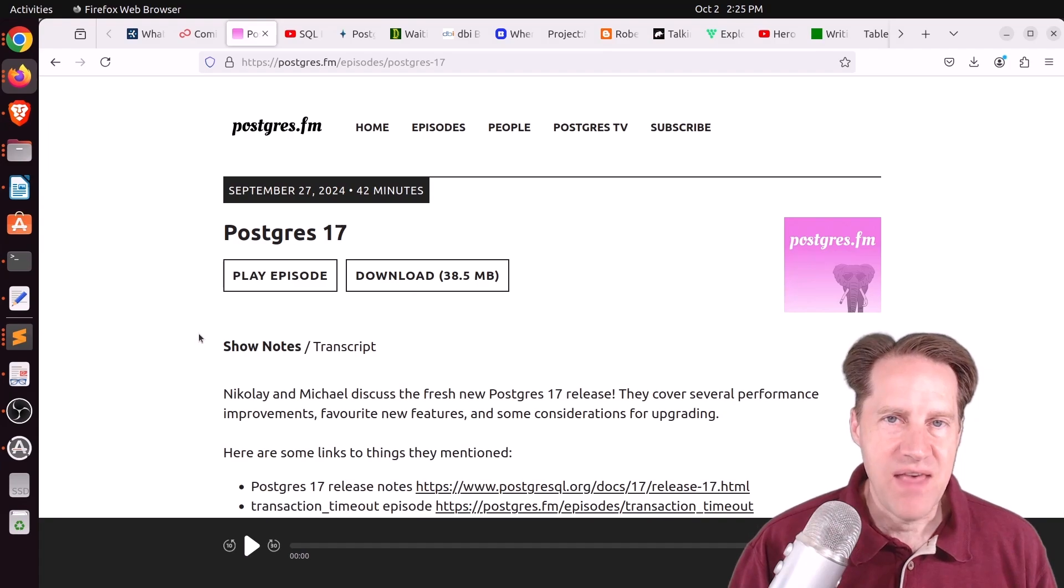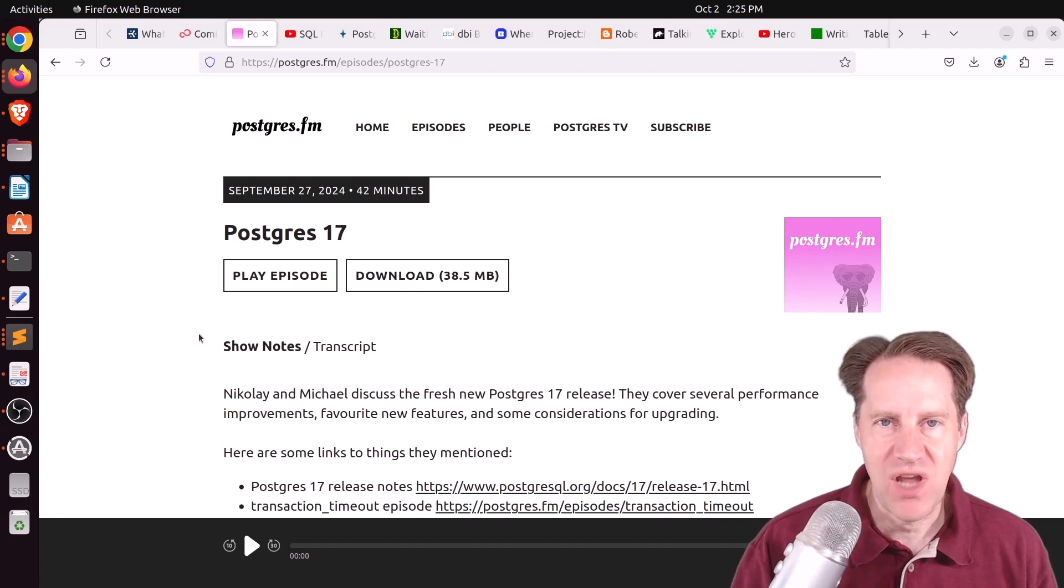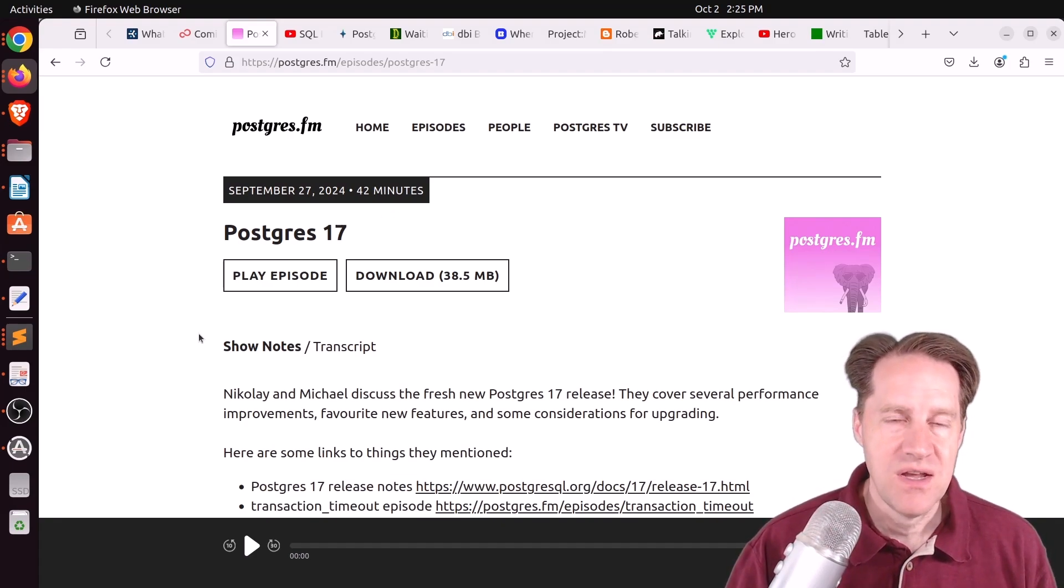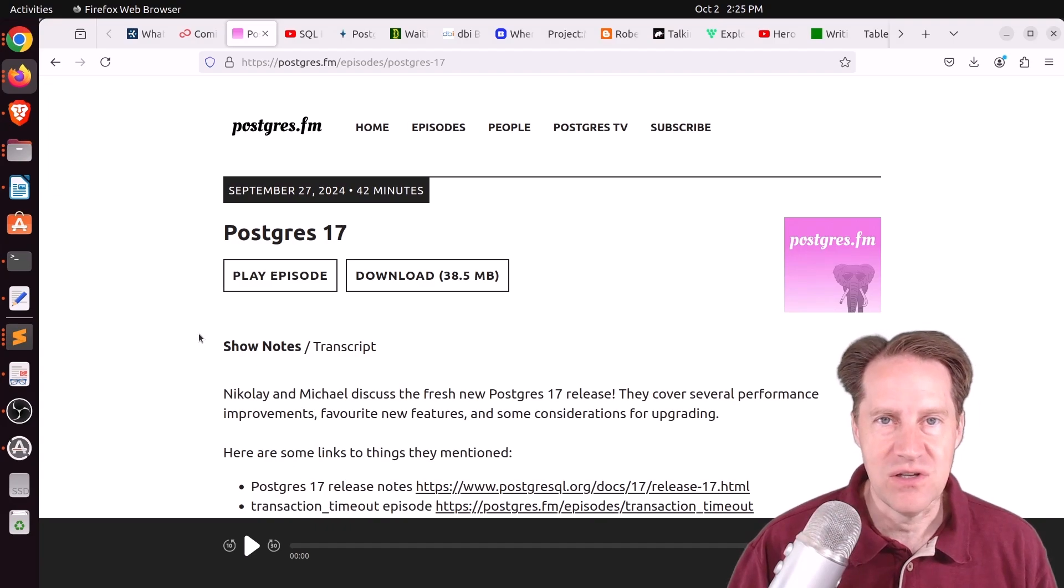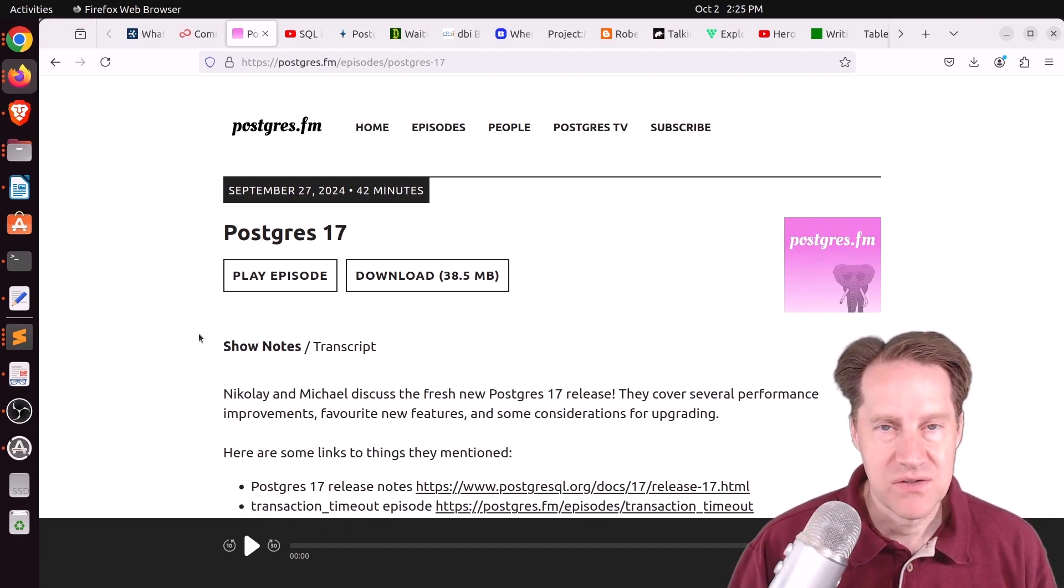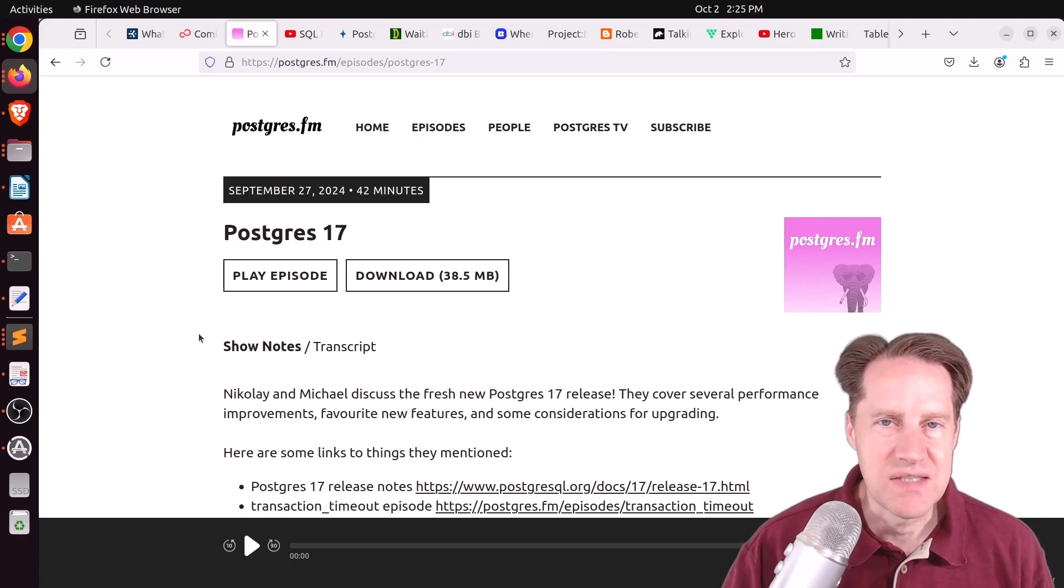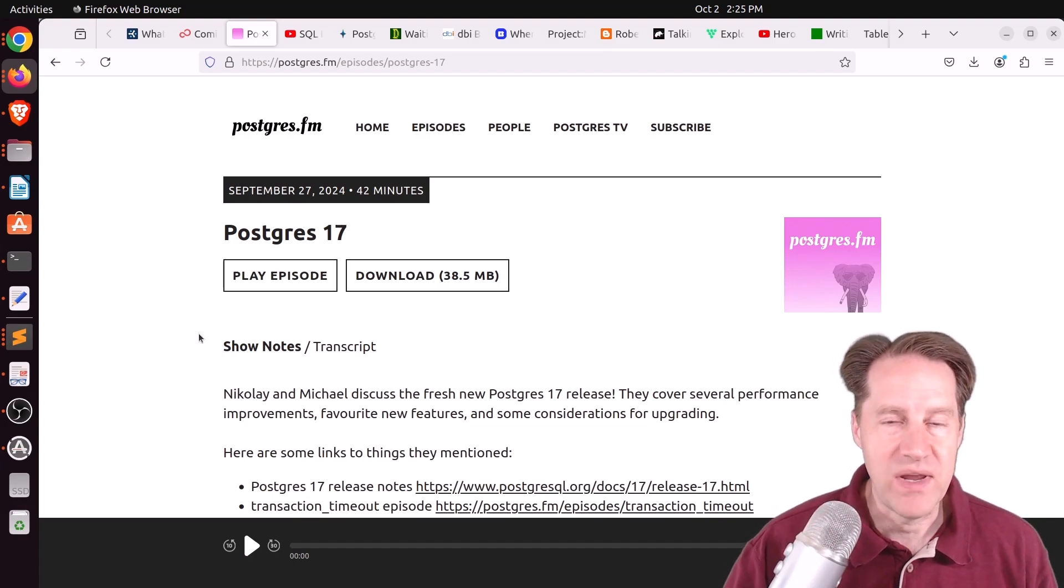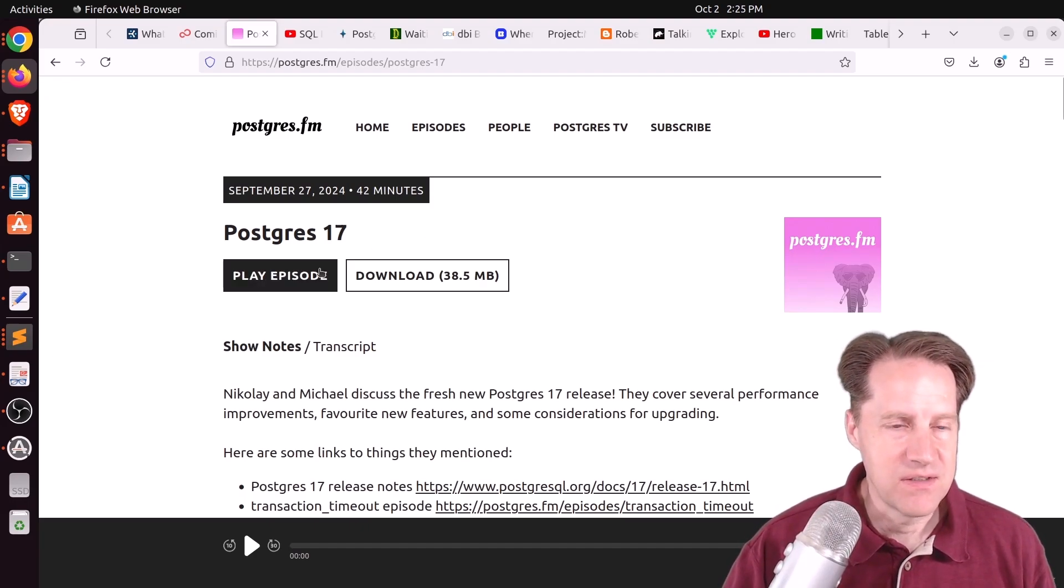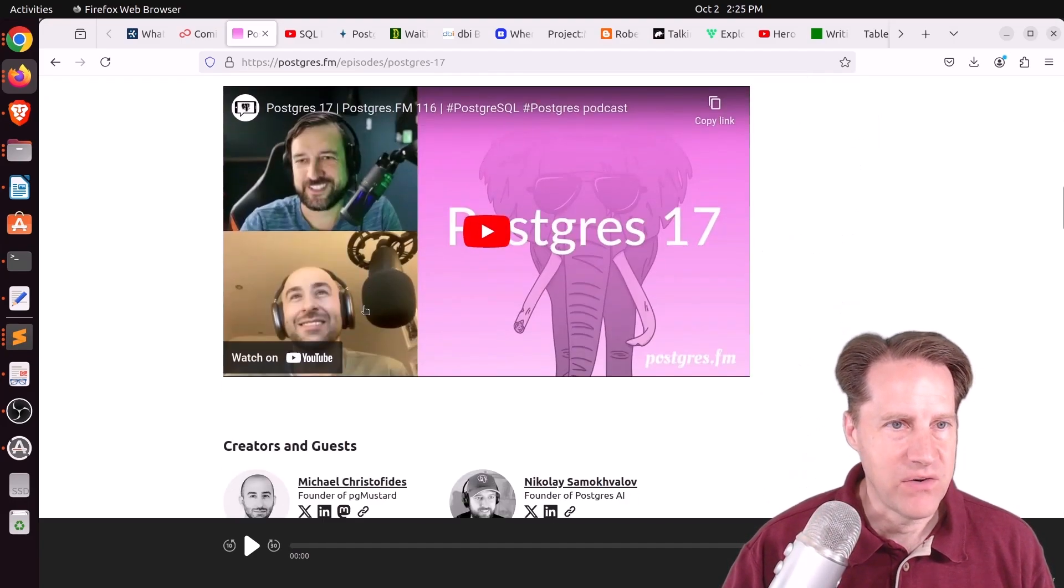They also mentioned that with some of the SLRU cache parameters that you can change, that some of them also scale with shared buffers. So again, as long as you keep your shared buffers configured, they should scale some of these cache parameters as well. So that's great. And they talked a little bit more about the system views as well, particularly the wait event view. But if you want to learn more, definitely listen to the episode or watch the YouTube video down here.